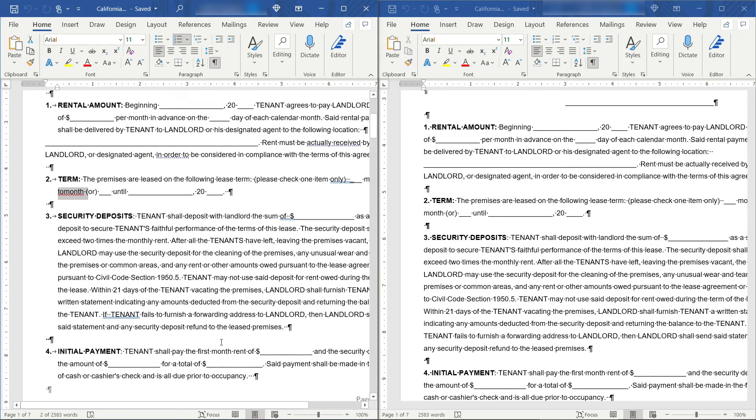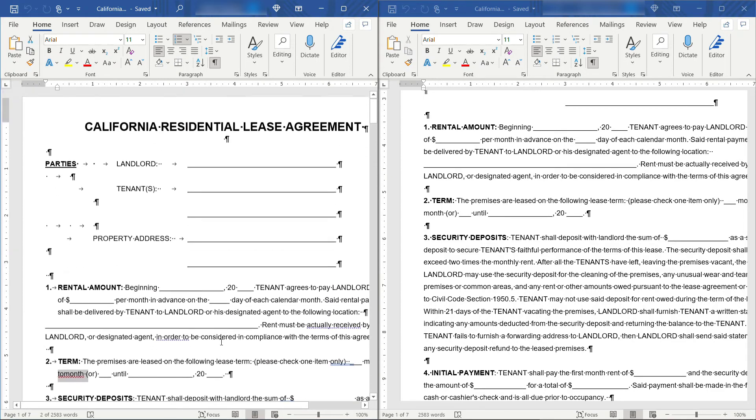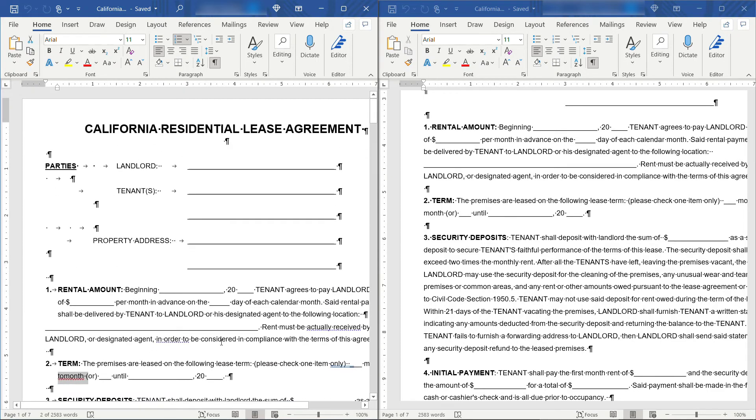But generally it does a pretty good job taking that native or true PDF and converting it into an editable Word document.